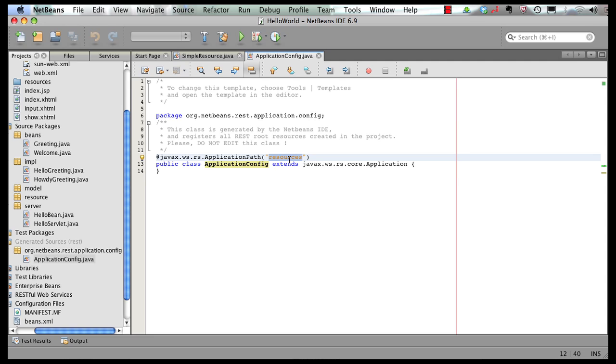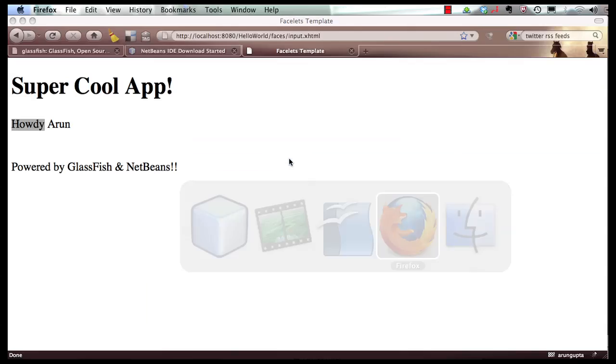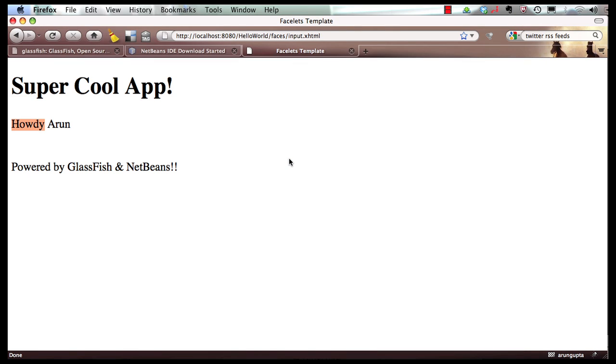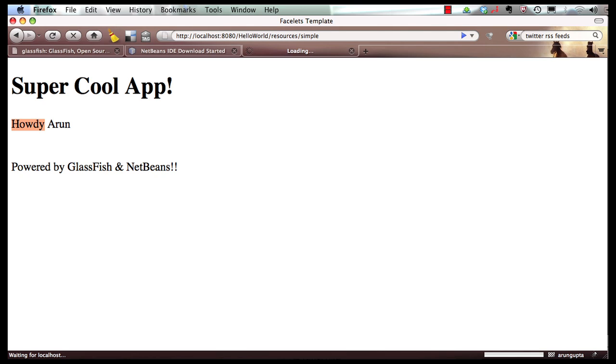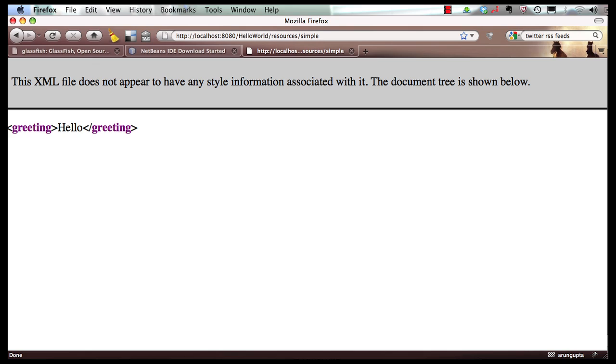Now, since the project is automatically deployed for us, if we go to a browser. And this is the output from the previous screencast. And I can say resources. And I can say simple. So the browser made a GET request. And it showed us the right information correctly. So now if I go back to my IDE.